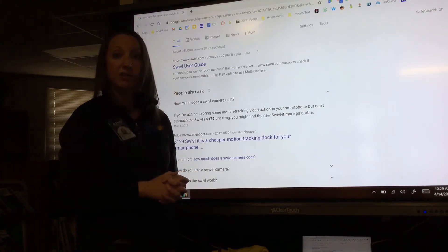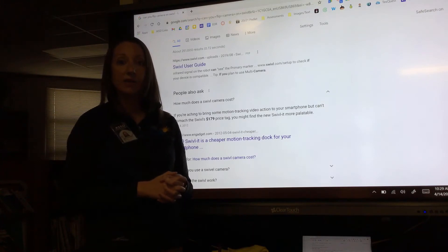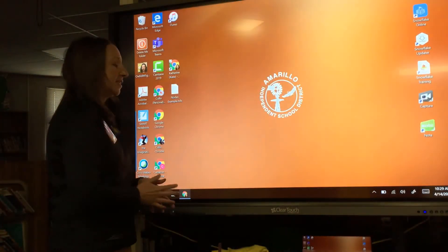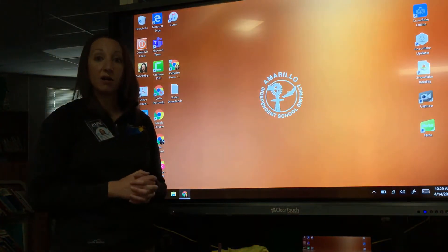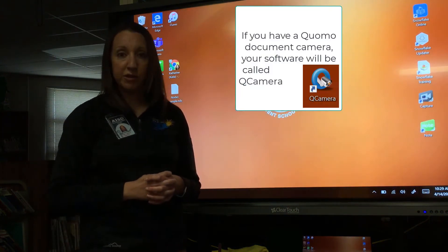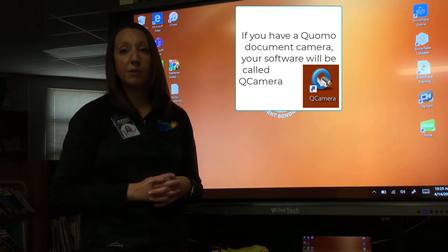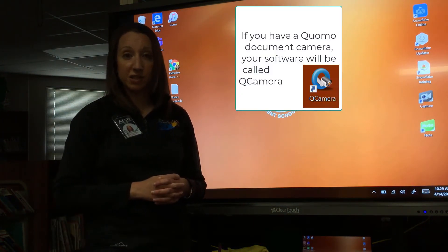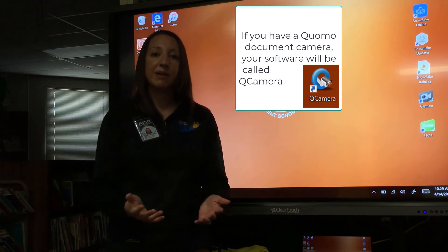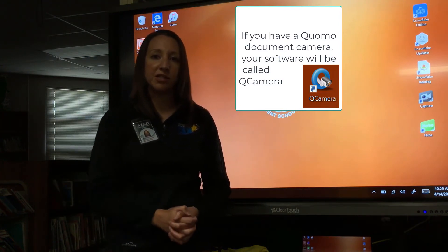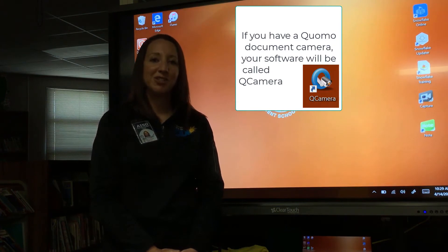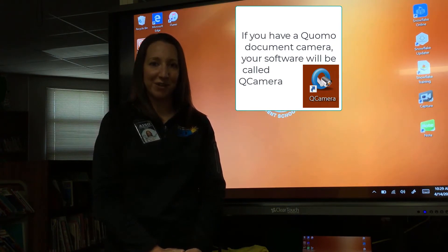If you need to run your document camera, you should have a program on your desktop called Sphere or Sphere 2. If you need help learning how to use Sphere with your document camera, make sure to reach out to your campus digital learning specialist so we can show you how it works.